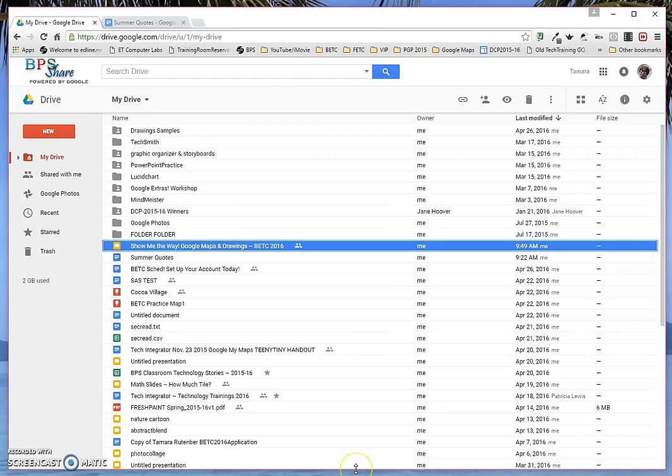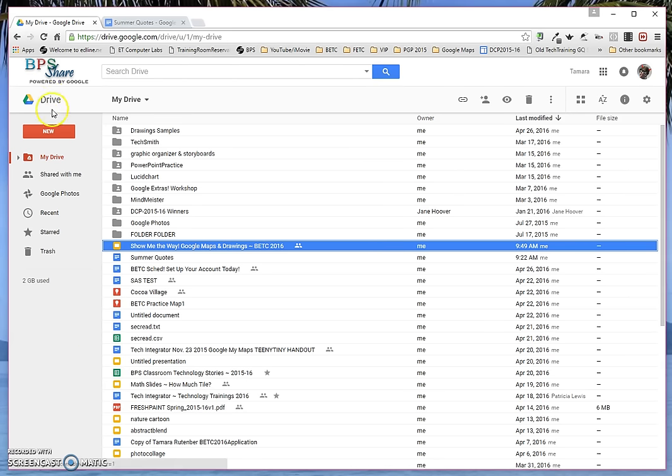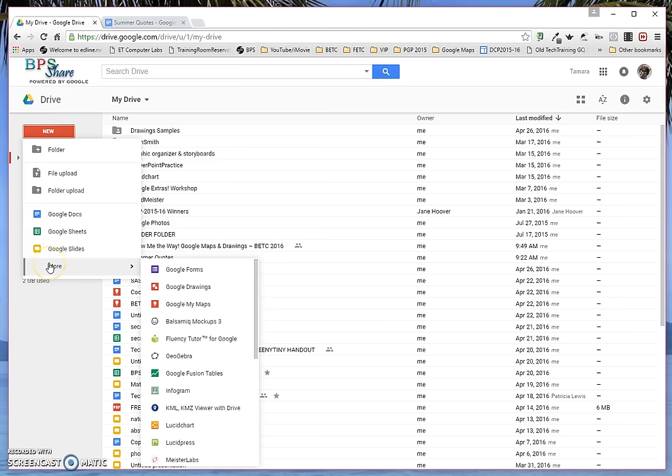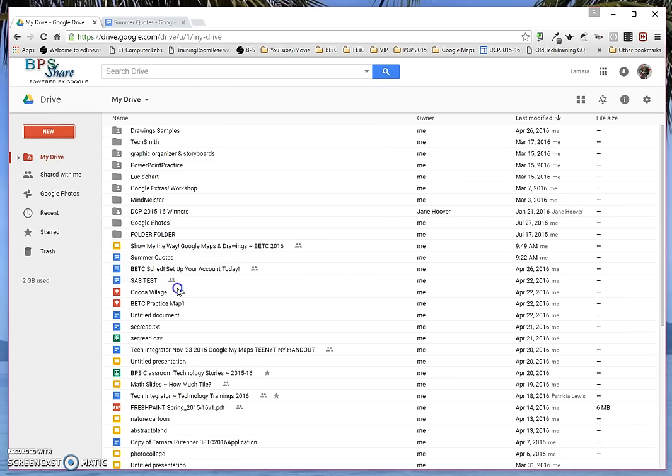Good morning! Today we're going to talk about Google Drawings. The first thing you need to do to make a Google Drawings poster is be in your drive, click on New, then More in my case, and then Google Drawings.